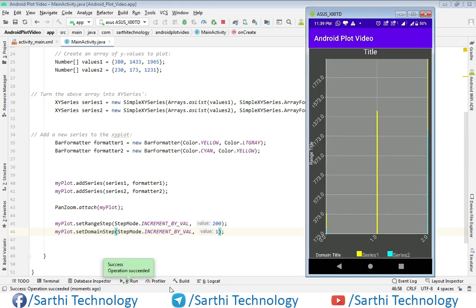Here you can see the x-axis increment: 0, then 1, then 2. And for the y-axis you can see a 200-unit increment — so 1373, then 1573, then 1773.